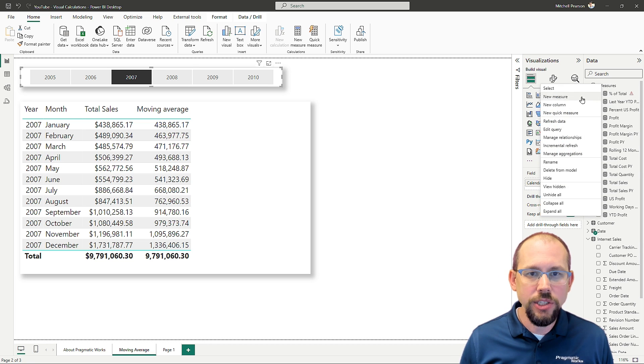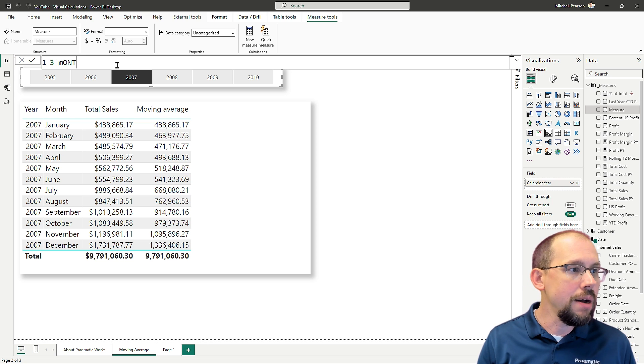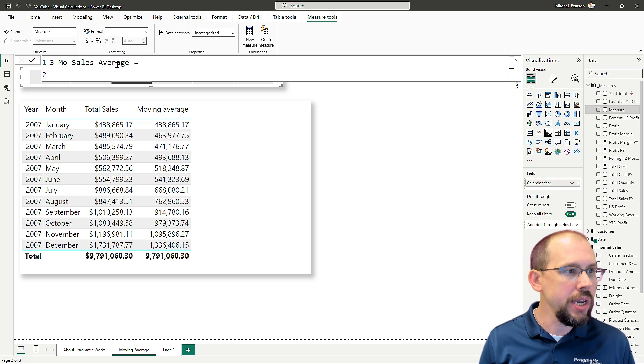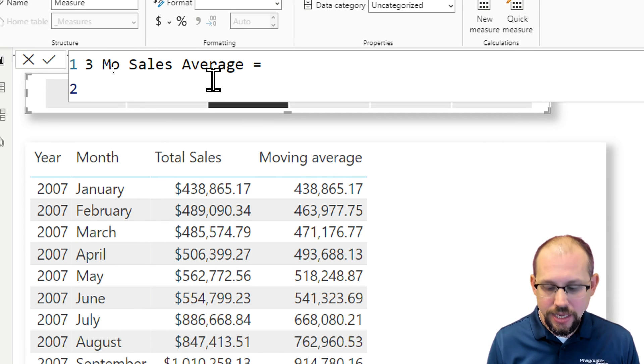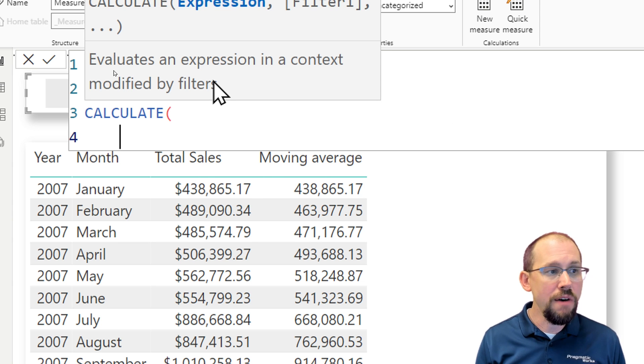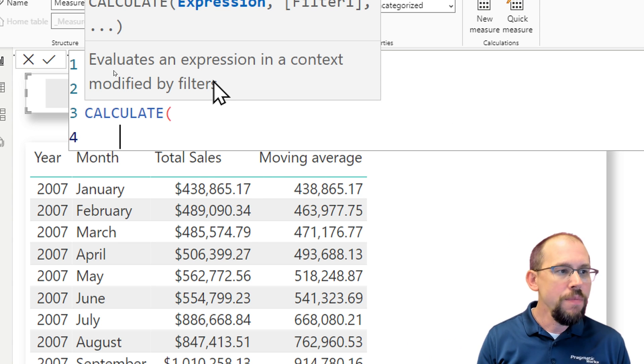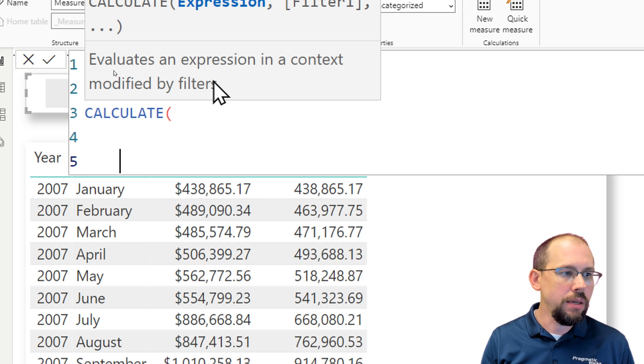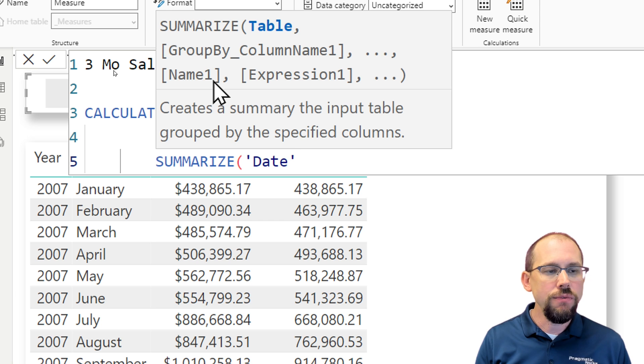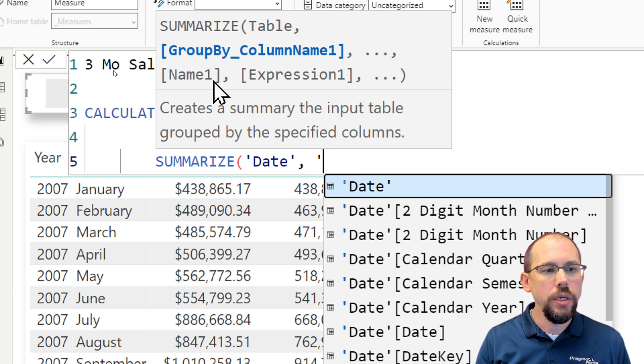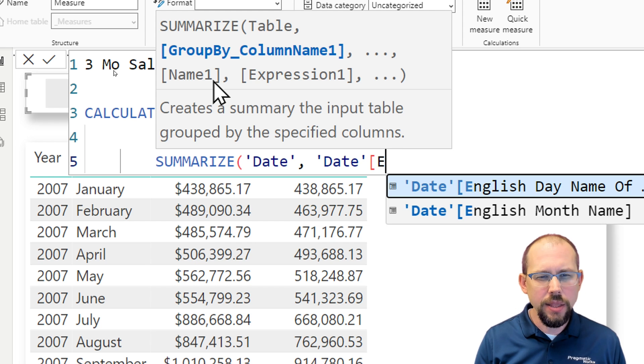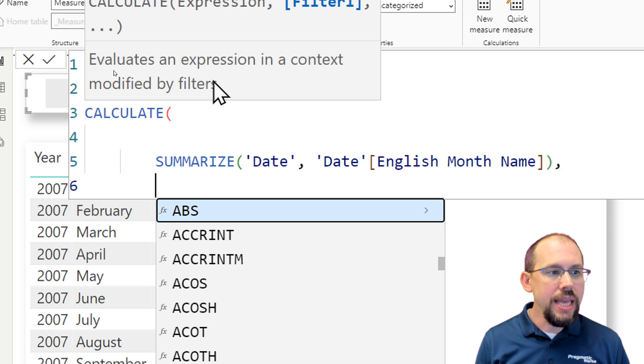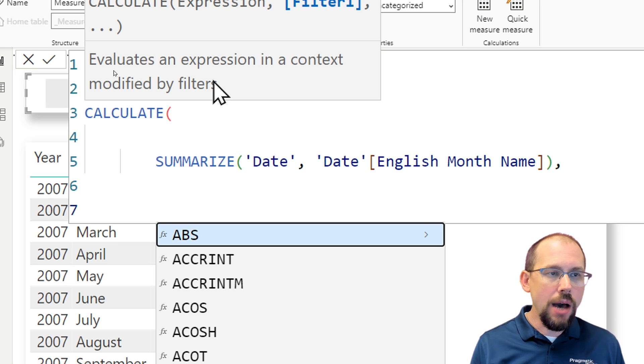So I'm going to create a new measure and we're going to call this one three month sales average. We'll keep it very simple here. And then I'll go ahead and zoom in. So three months sales average. The first thing that I need to do is I'm going to be using CALCULATE to effectively change the filter context. We didn't have to do that before, but now we do. I'm going to summarize the date table. And from the date table, I want to return all of the months within the filter context that I'm going to define. And I think month is English month name. There we go.